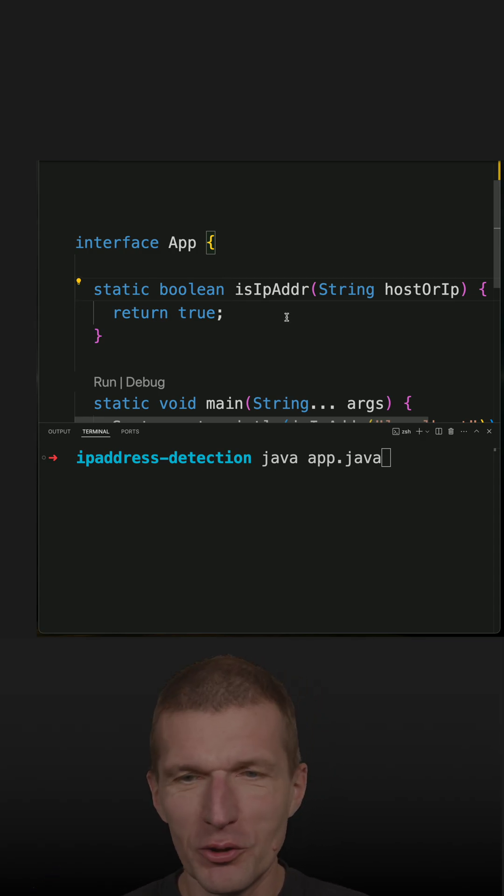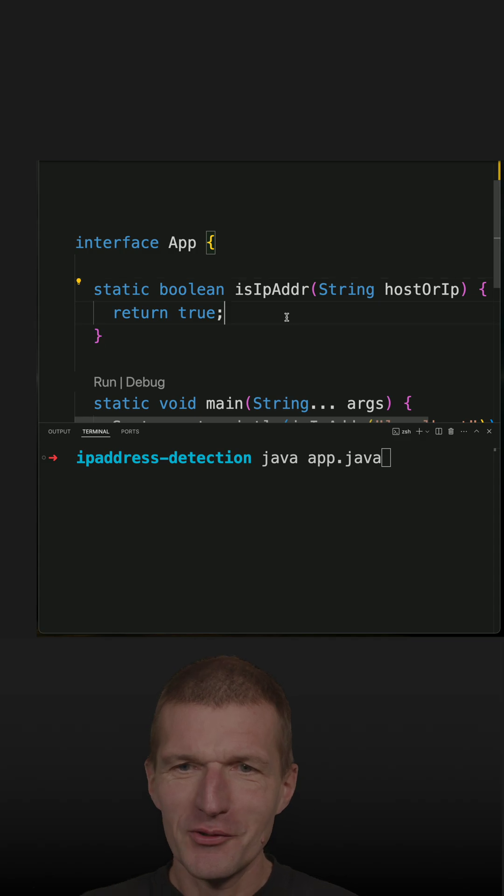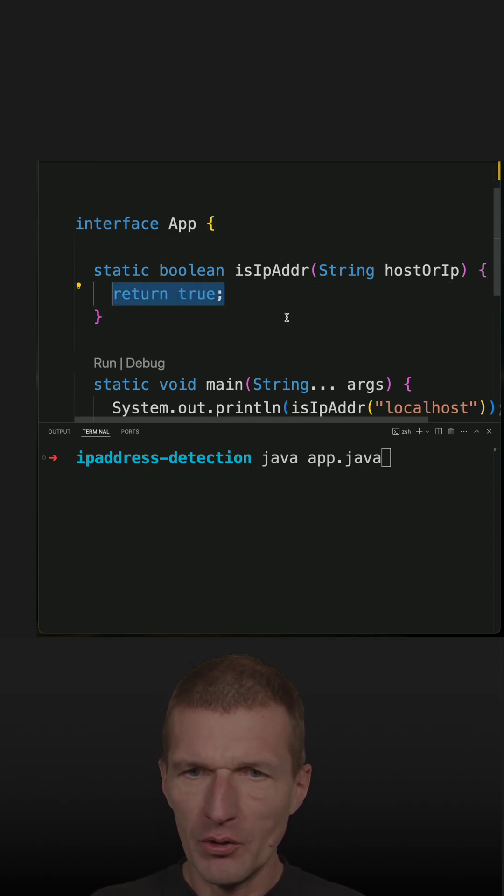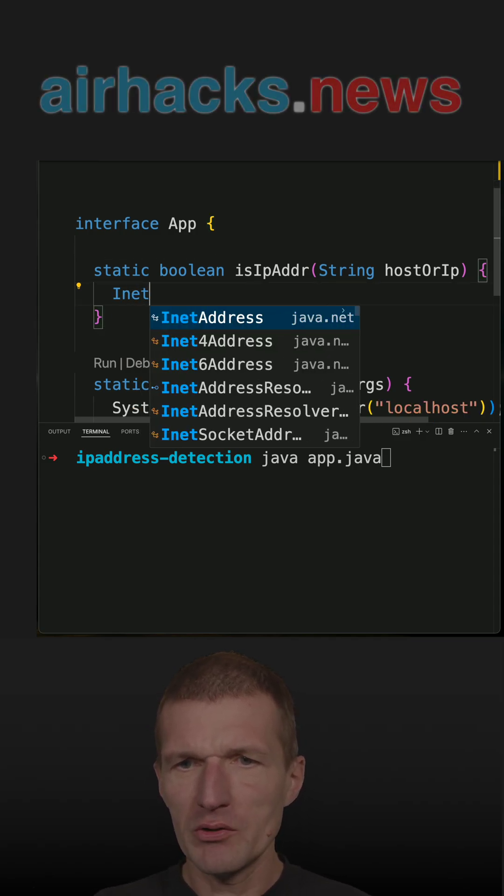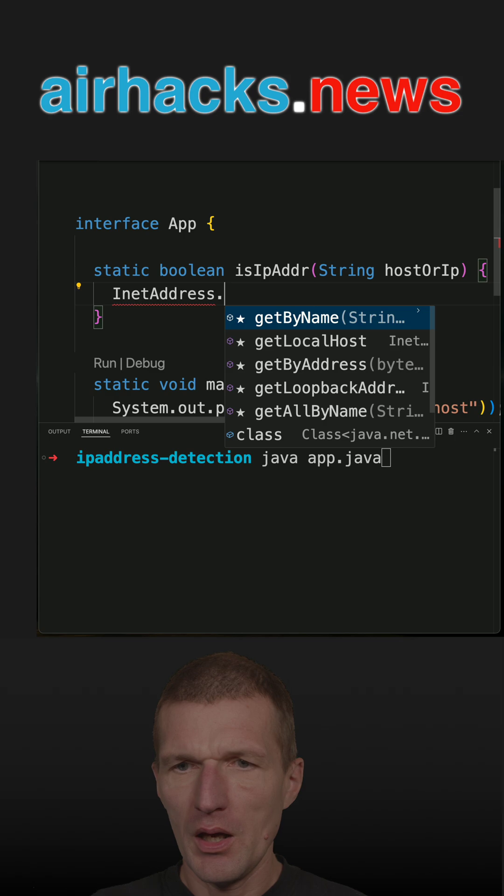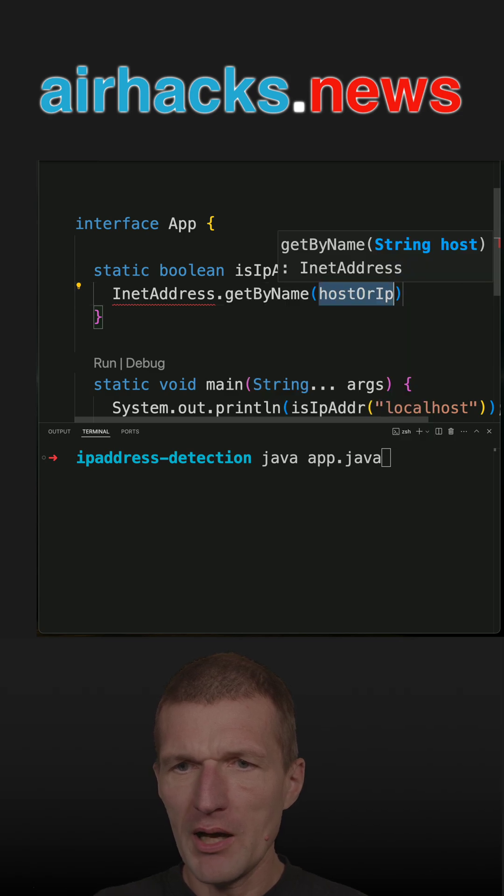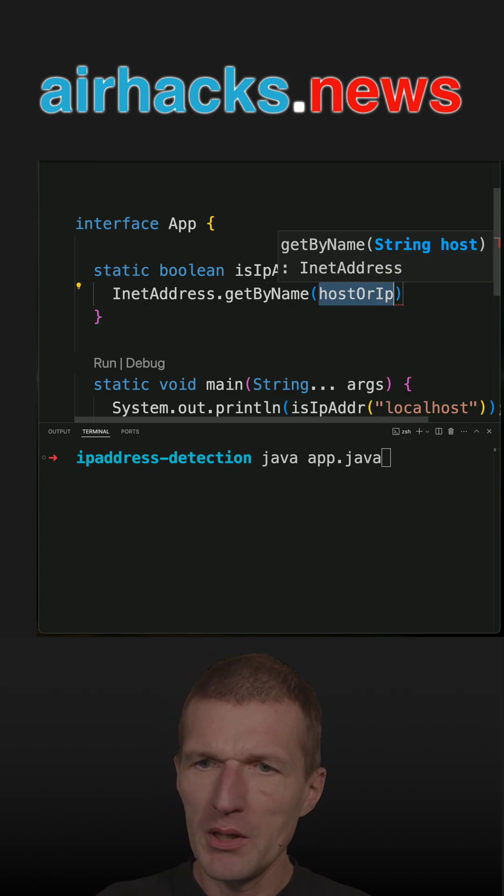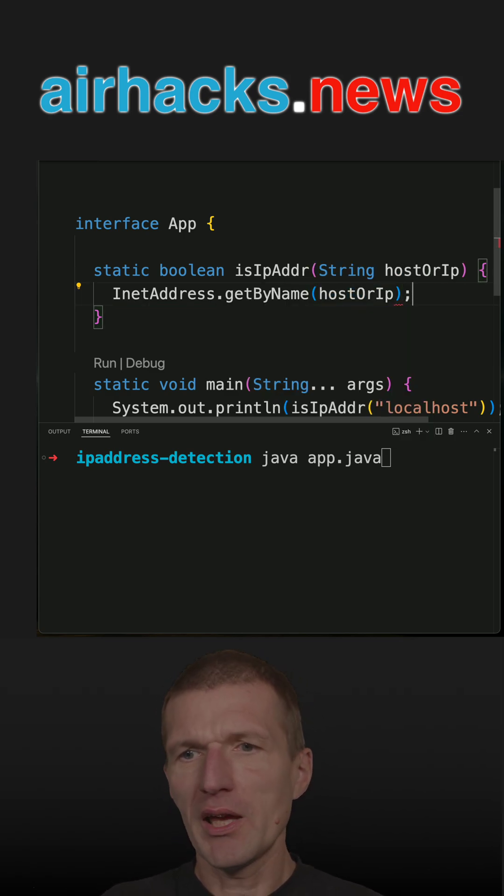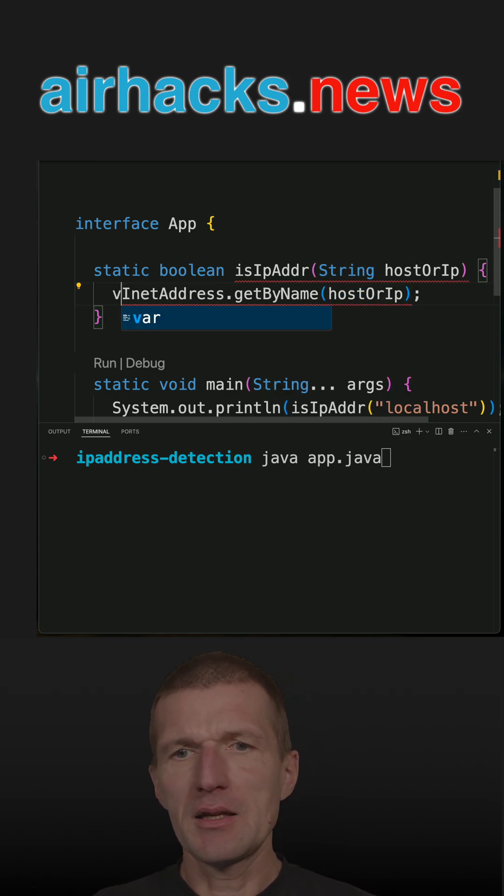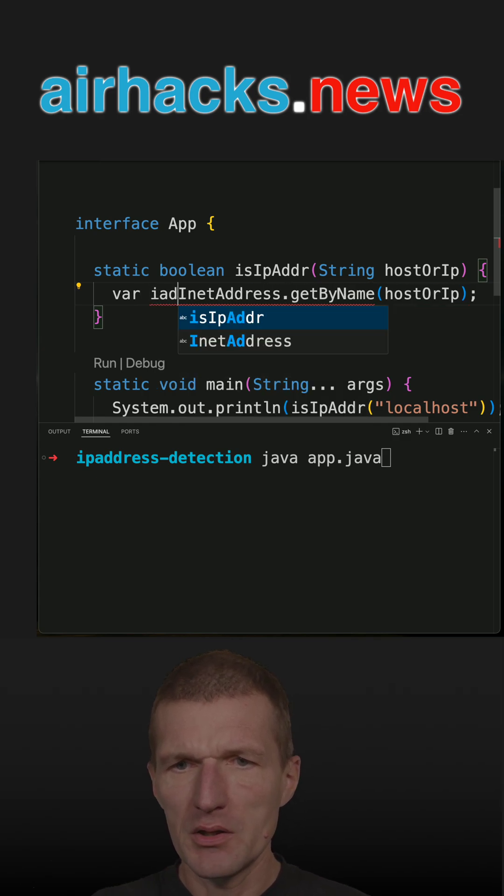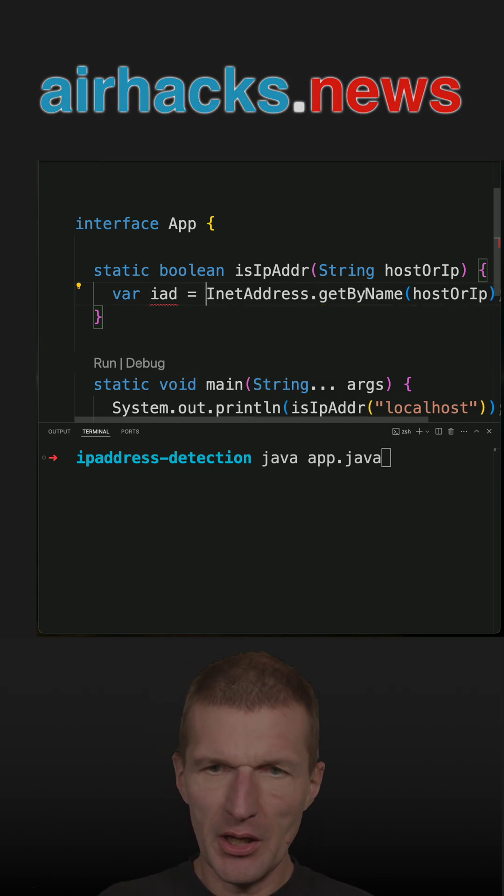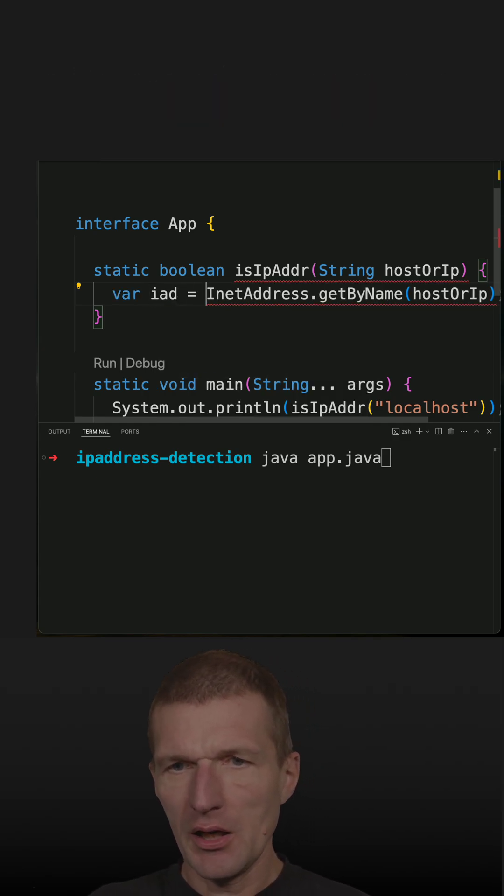So I use InetAddress and I will call getByName with the host or IP, and what I get back is the instance of that InetAddress.